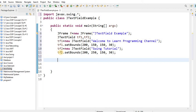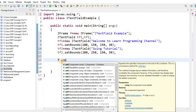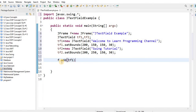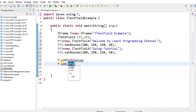After creating the text fields, you have to add them to the frame. Use the add method on the frame and pass TF1 — this will add text field 1 to our frame. In the same way, add text field 2 using the add method. End each statement with a semicolon.